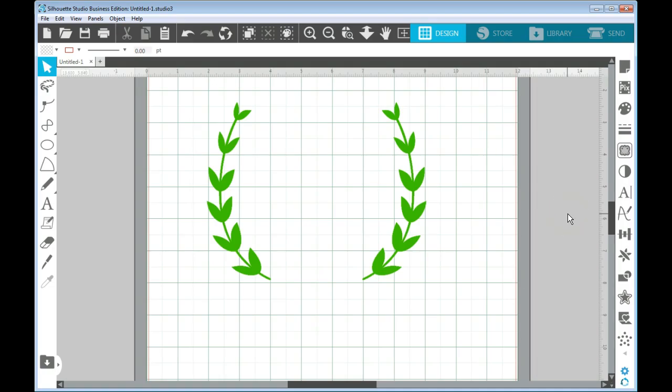Hi guys, it's Connie here from Say It With Simplicity and I'm back here today in my Silhouette Studio for another tutorial.